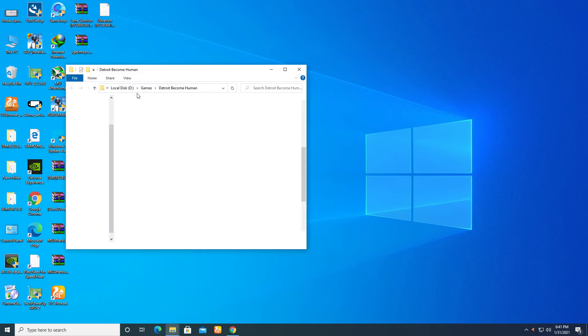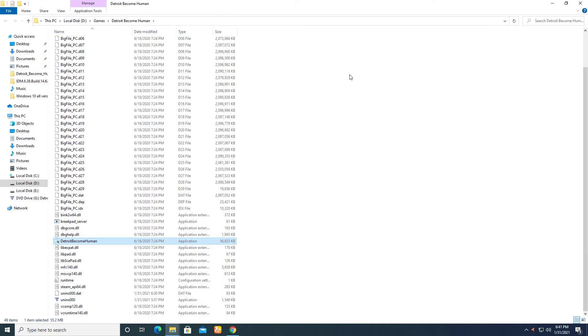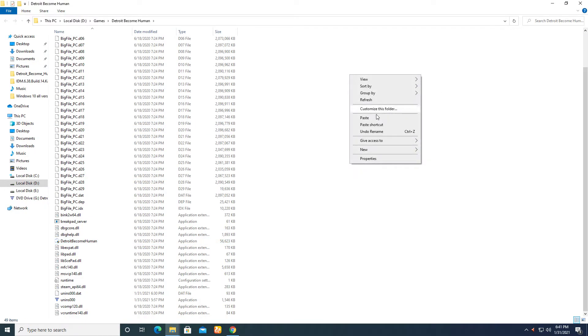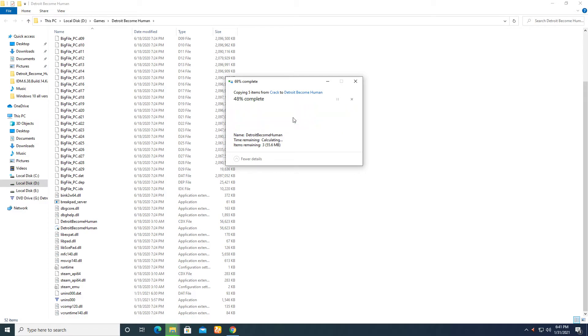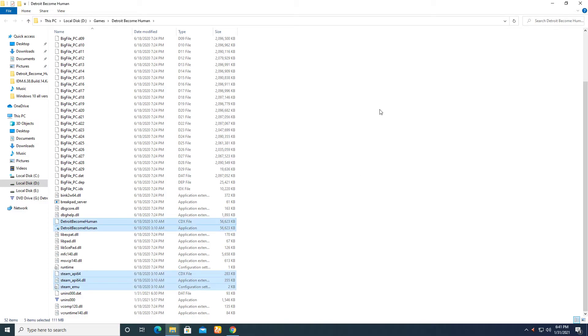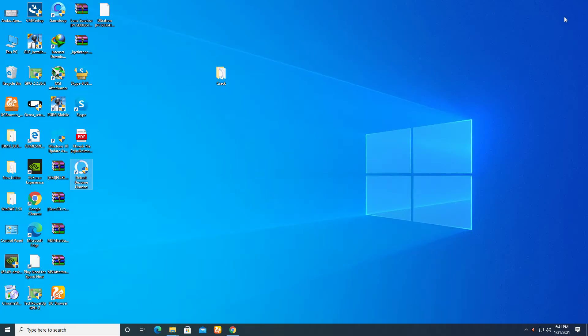Like this - open file location, you have to paste these files, replace the files in the destination, and that's it. You will be able to play the game of Detroit: Become Human.